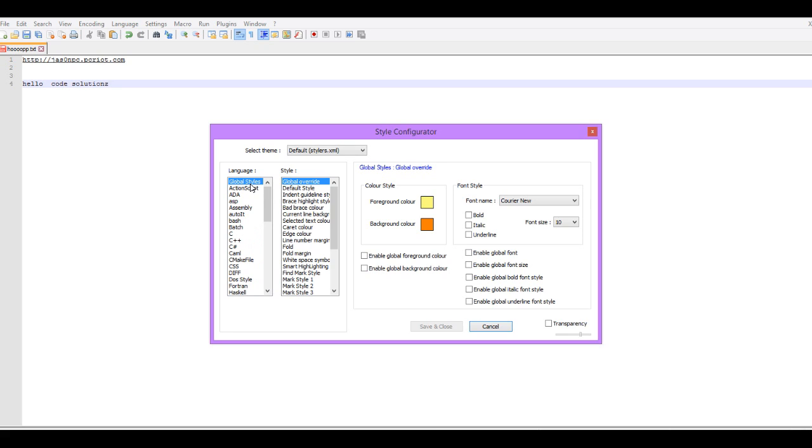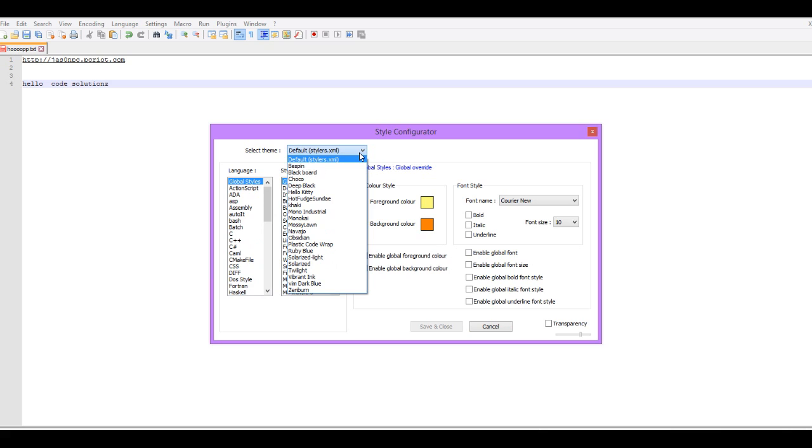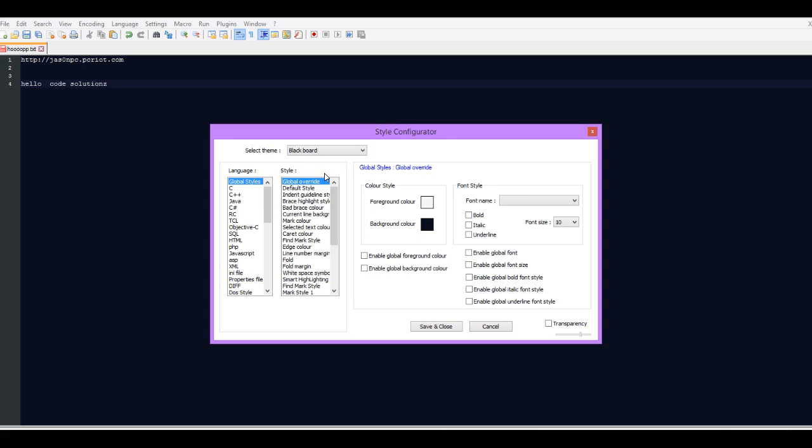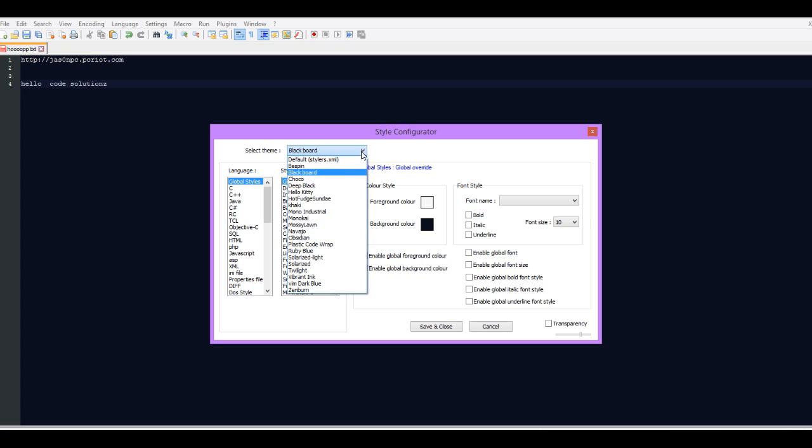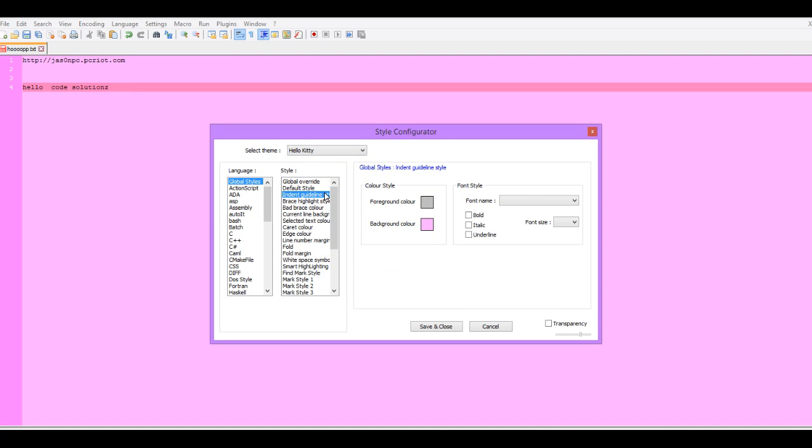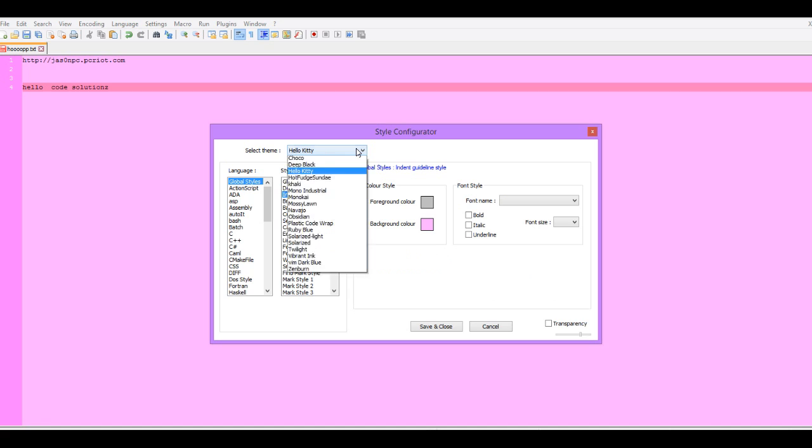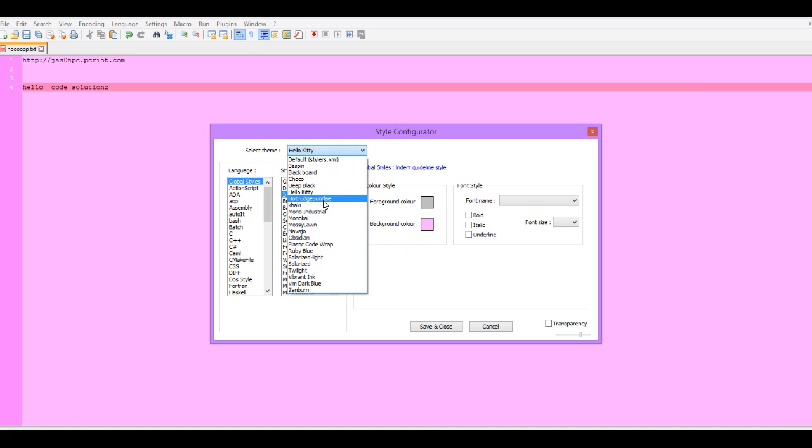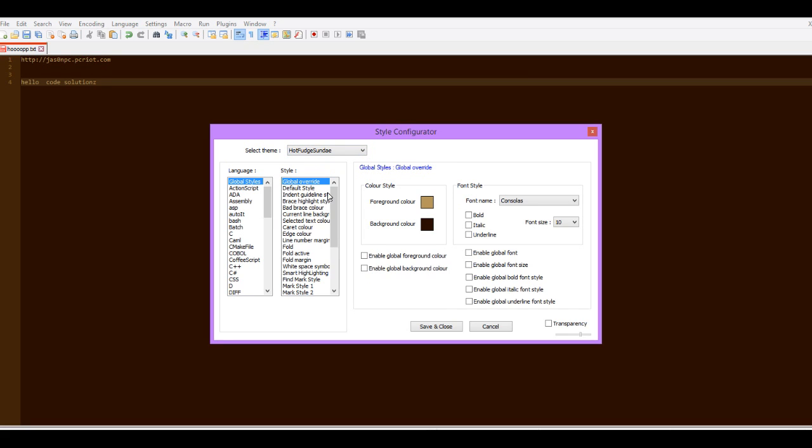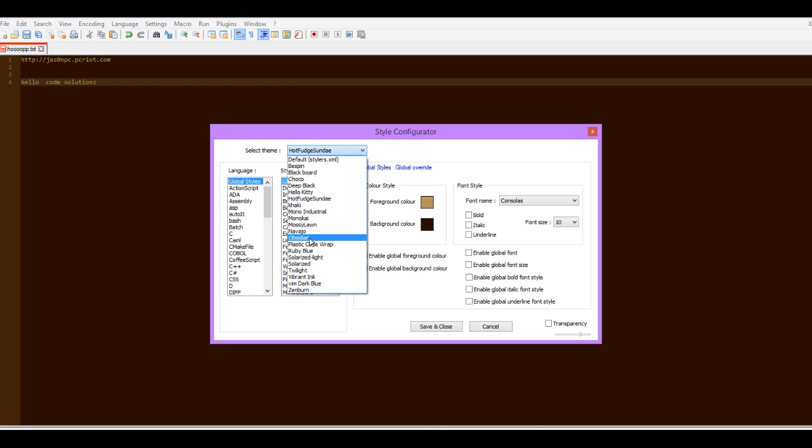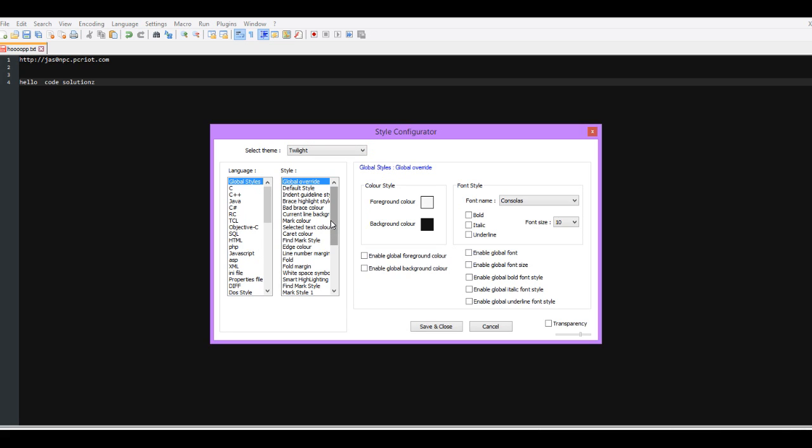You keep it on Global Styles and then you select a theme. Just click the drop-down here and this gives you instantly a preview of what the theme looks like. So you can click Blackboard, even Hello Kitty which is very bright and disgusting and hard to look at, and even Hot Fudge Sundae which is not that great, and you can even go to Twilight. Twilight looks kinda familiar and nice.